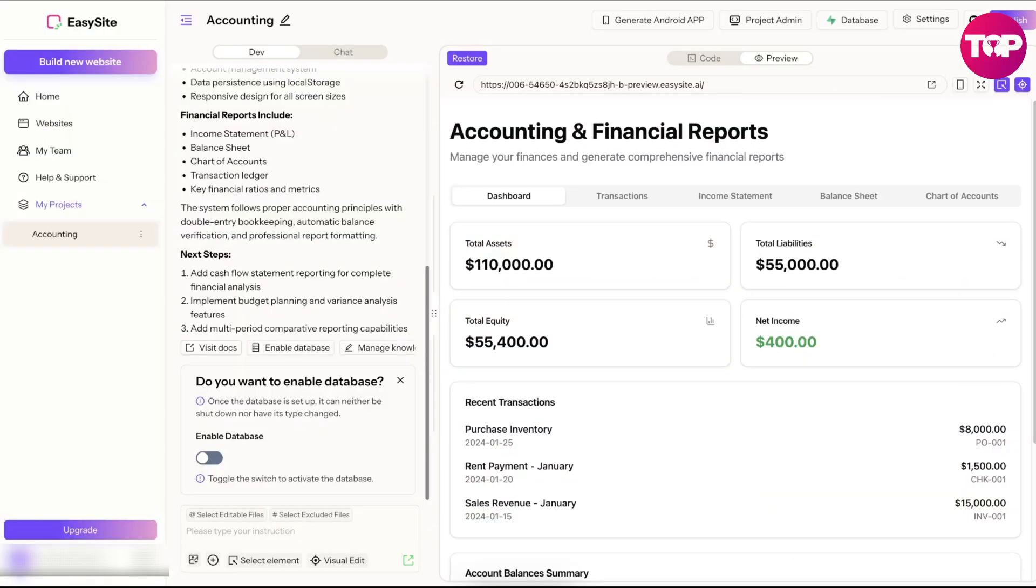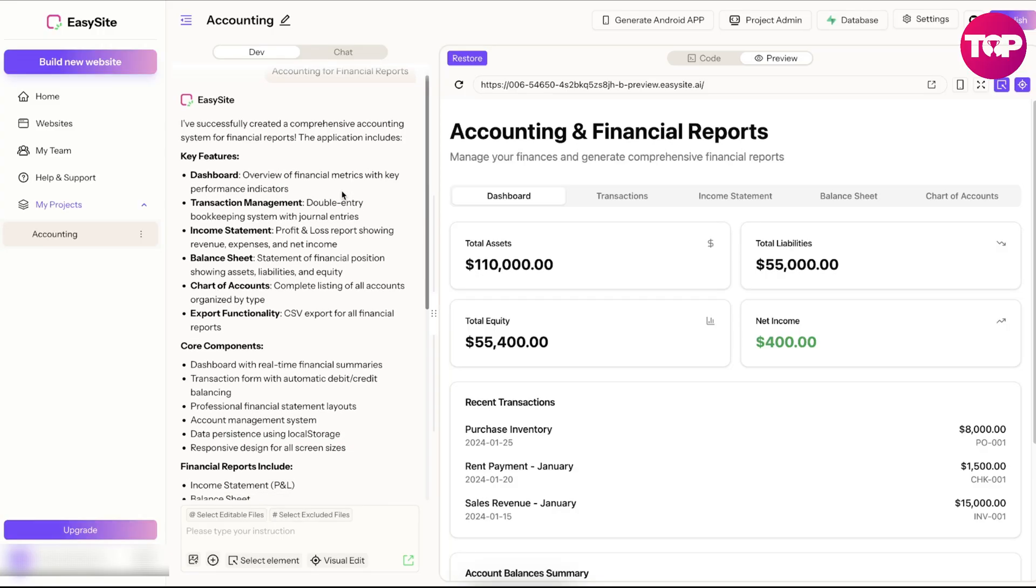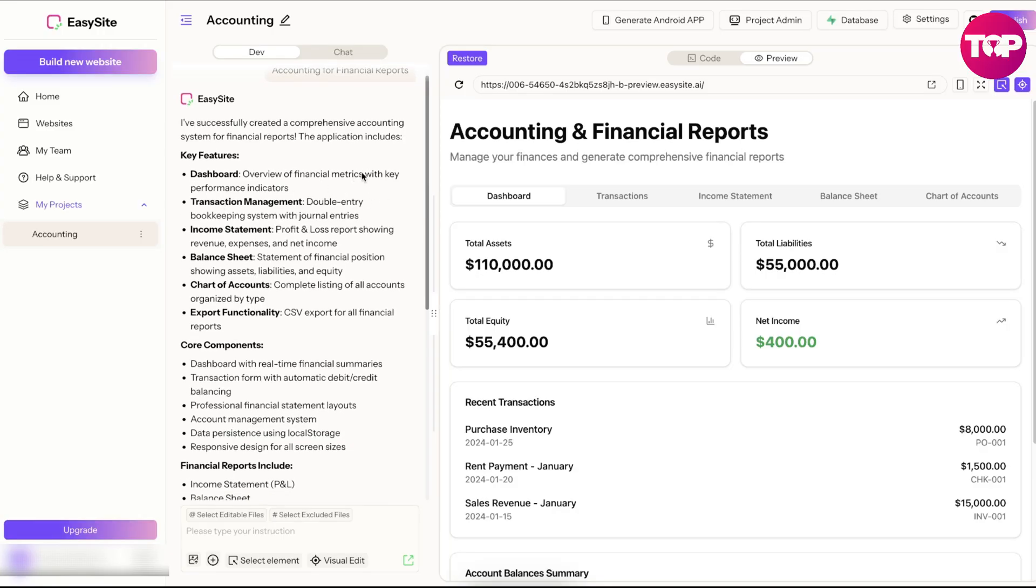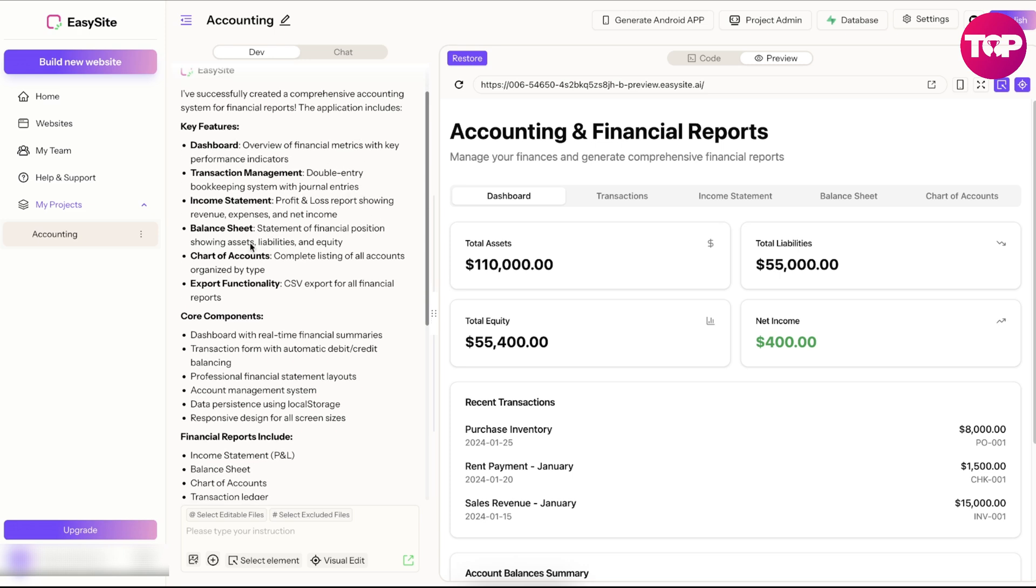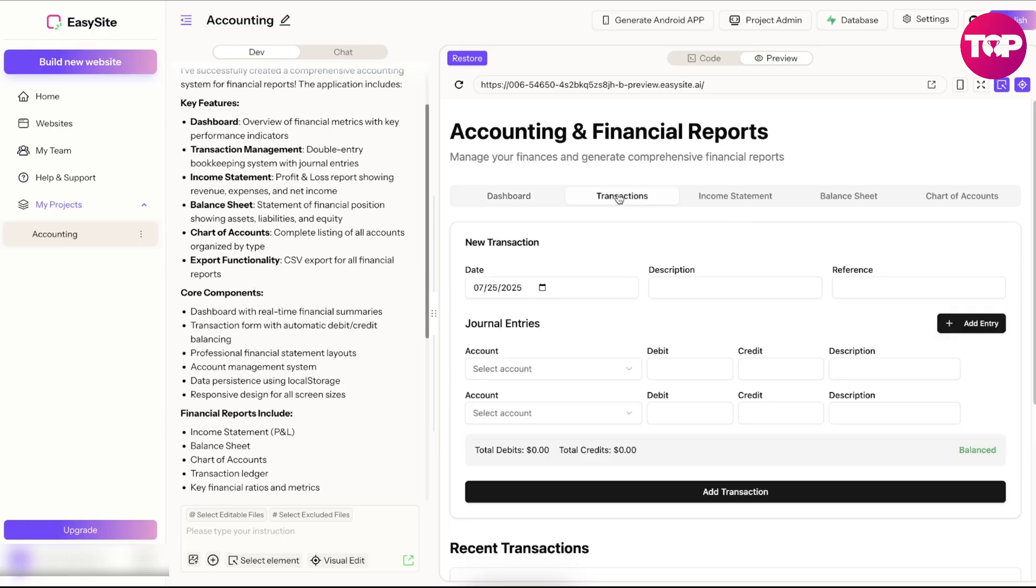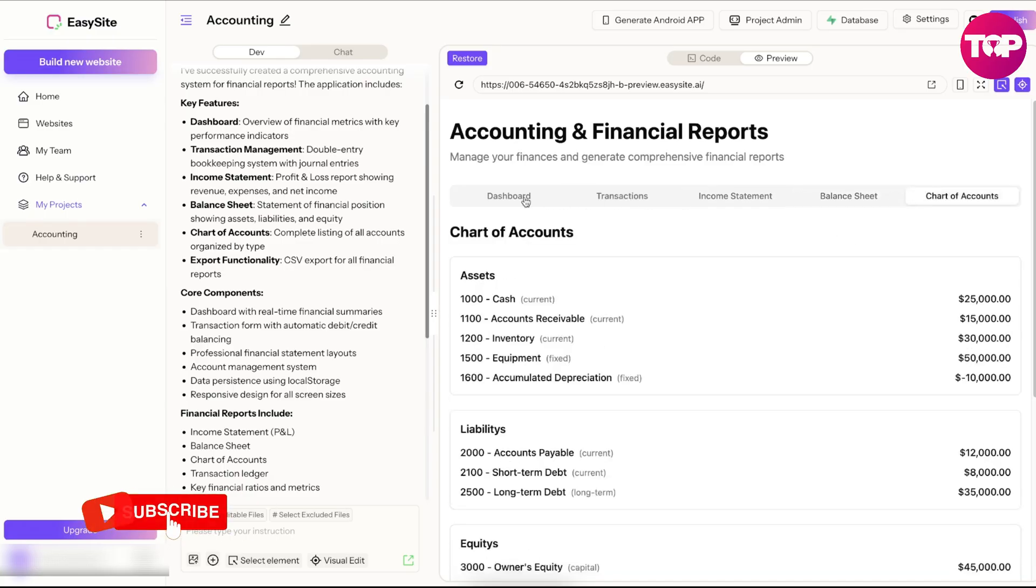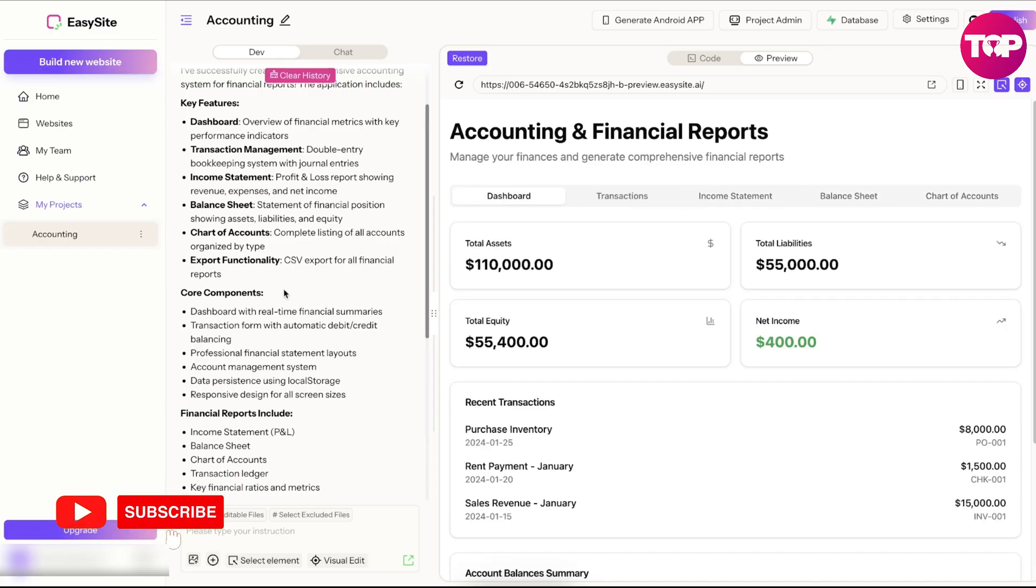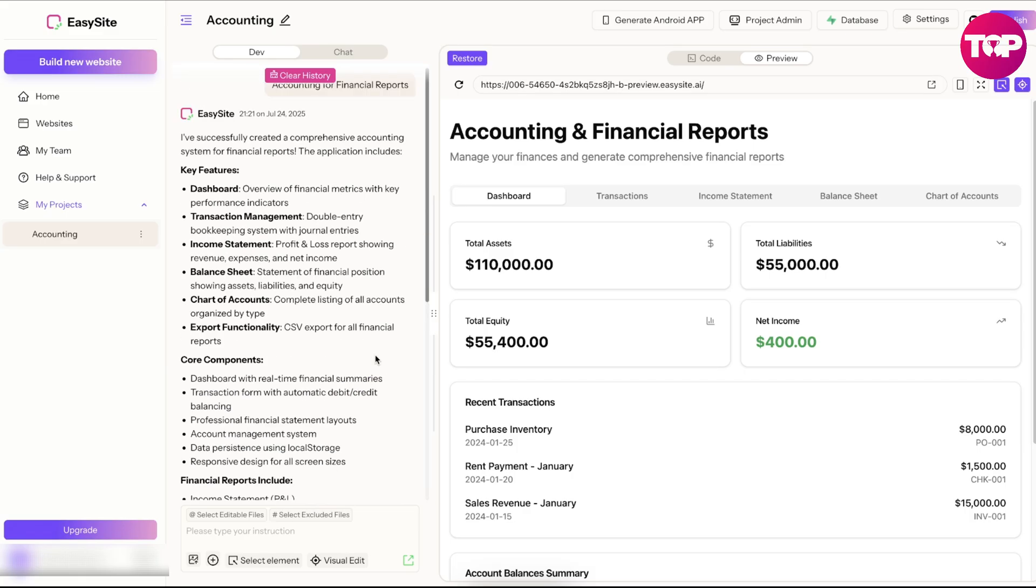Ladies and gentlemen, literally after waiting just a few minutes, you can see they have officially created our website. We've got a dashboard, we've got transaction management, income statement, balance sheet, chart of accounts, export functionality. You can see they actually provide a lot of different things here. This is pretty cool how they went ahead and did this for us. This is pretty easy and simple to do.